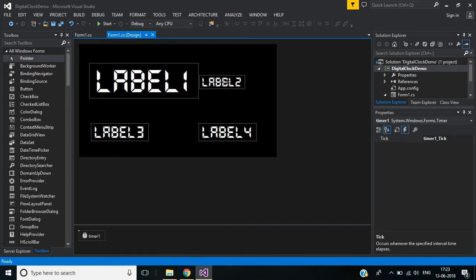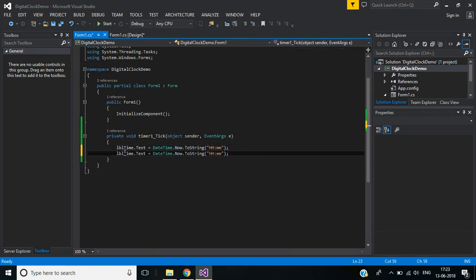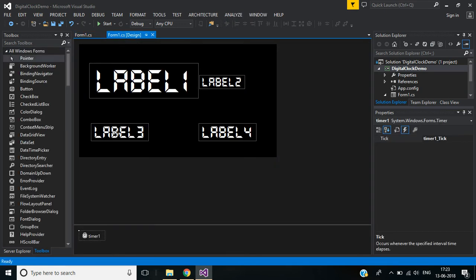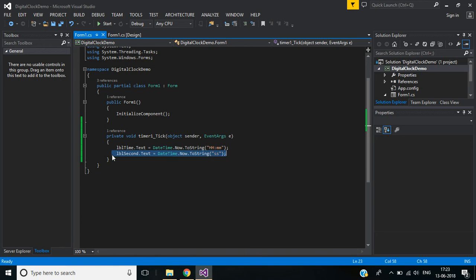For the second label, which is used to show the seconds, I copy that line and paste it here, changing the label name to LBL_Second. The format is double single 's' for seconds. The third label is used to display the date.